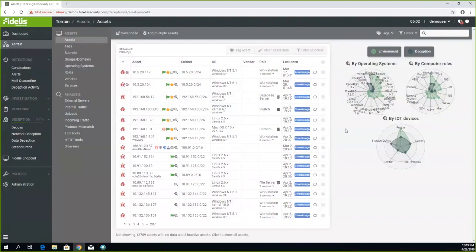We profile them based on the Fidelis network that monitors the traffic. We can also profile based on Fidelis endpoint that knows how to take data from the actual endpoints. And we can also profile based on uploading data from files, from scanners, from VPNs into the system.